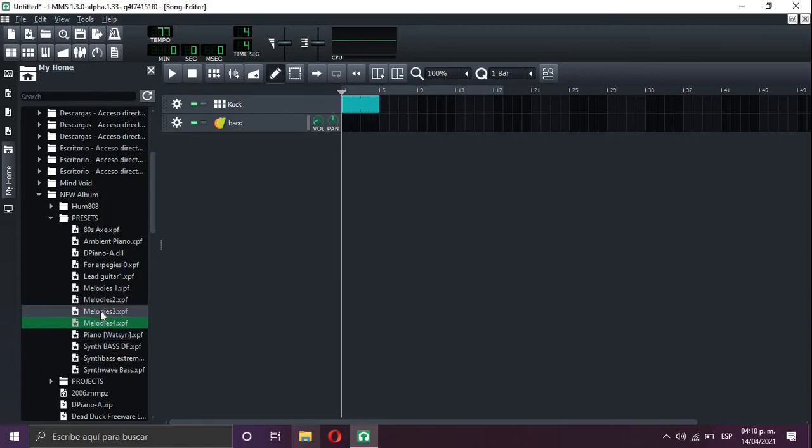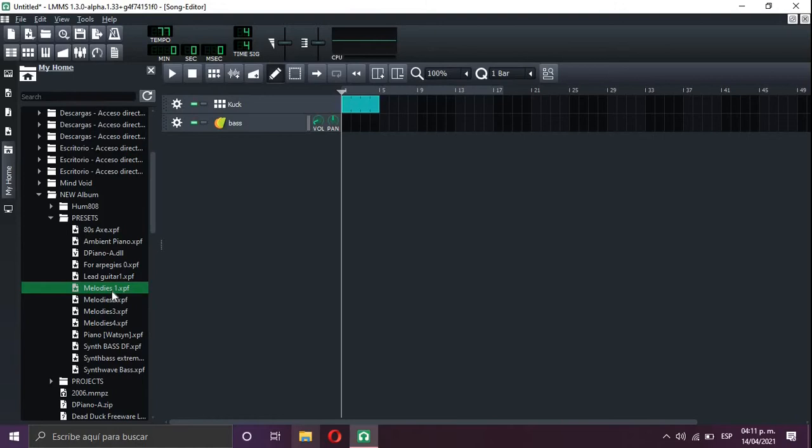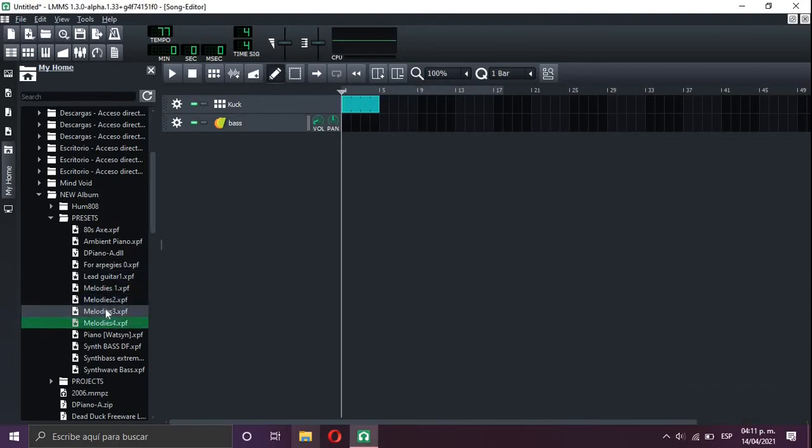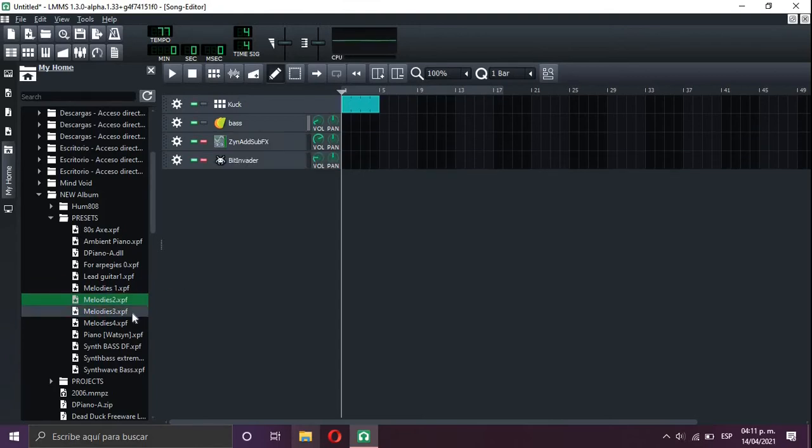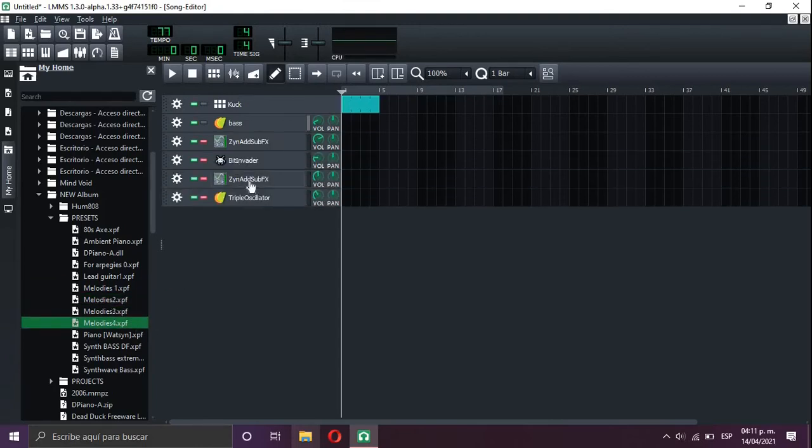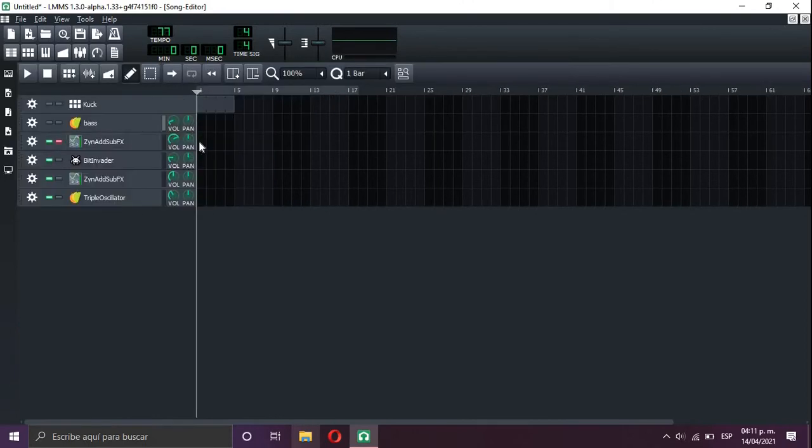Let's start with an arpeggio. As you can see, here I have four presets, and I use these four presets for the arpeggio because I love it.